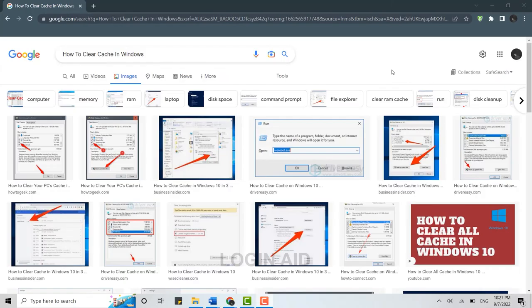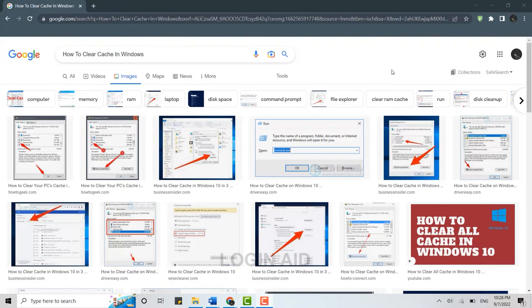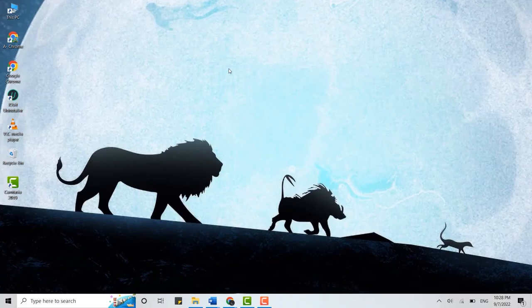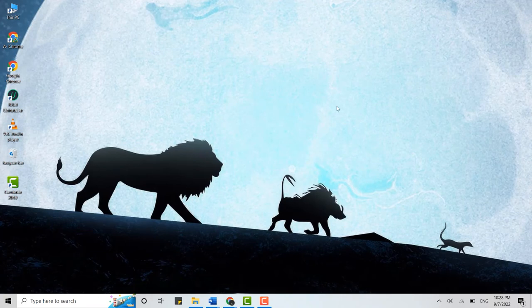Hello everyone, welcome back to the Logging Aid channel. Today for this video, I will be showing you how you can clear cache in Windows. For that, first of all, open your desktop or PC, and once you're at the home page of your Windows, what you need to do is go to the search bar below on the taskbar.